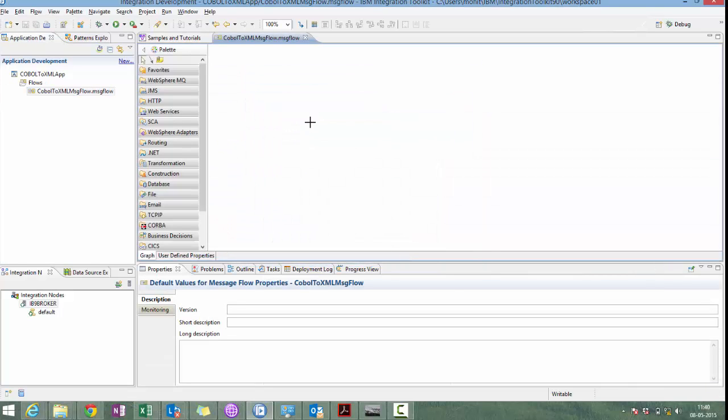Now, in our flow, we will take MQ as input and MQ as output node. We will receive the message from mainframe application as a COBOL message which will be received through MQ input. We will be doing the transformation in compute node. And we will convert the input message to XML message in compute node. And then deliver it to the output queue through MQ output node.